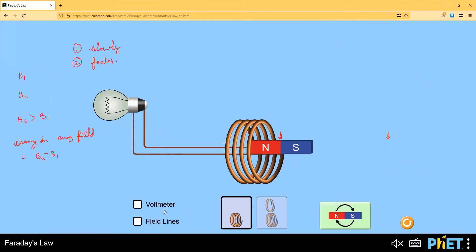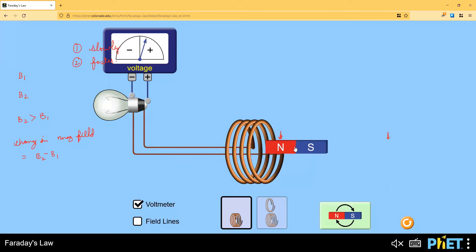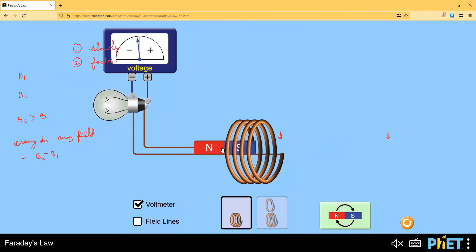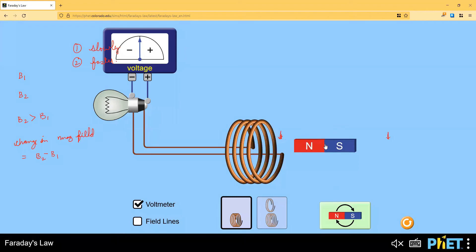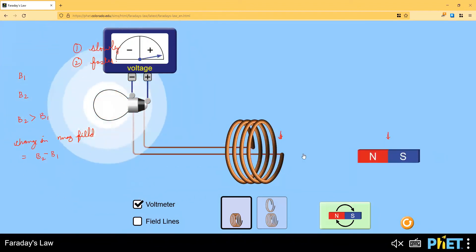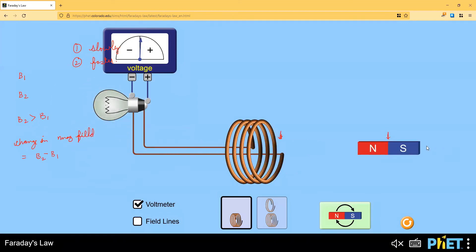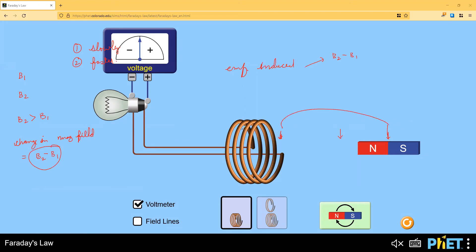Let me demonstrate again using a voltmeter. If I take the magnet away or closer ever so slowly, you can see the pointer deflecting a little. If I do it faster, it is hitting both sides. The EMF induced does depend upon the change in the magnetic field - how much the change is. For example, bringing the magnet from here to here gives less change, but bringing it from almost zero to maximum gives more. It also depends upon the time taken.